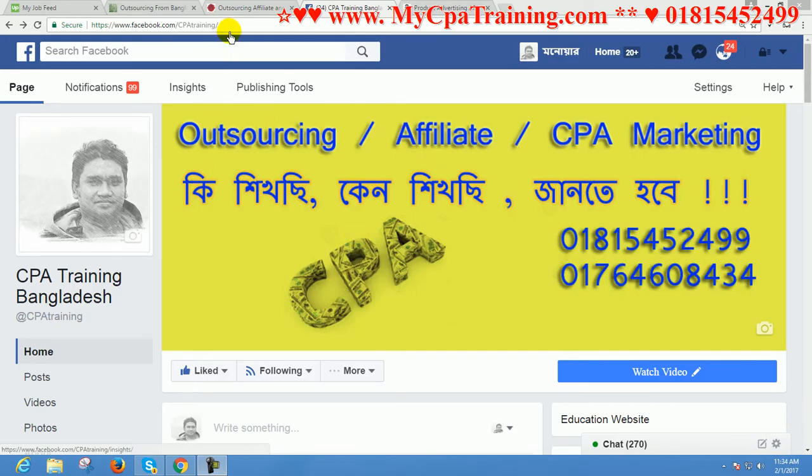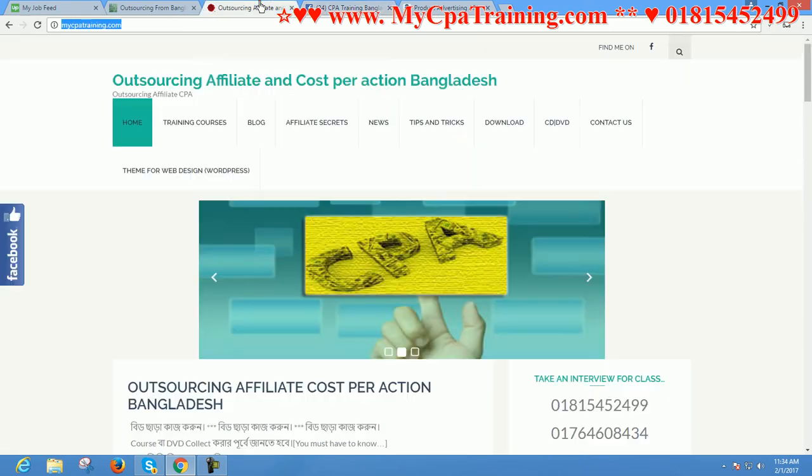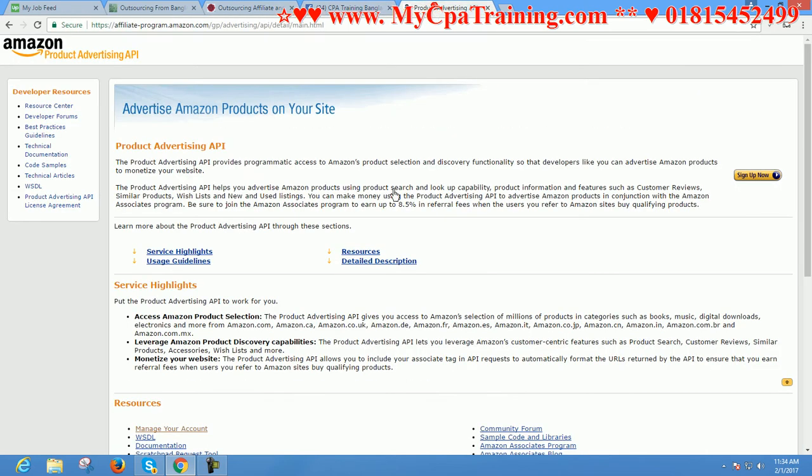Hello viewers, this is Manwar Shippon from mycpatraining.com. Today I am going to show you how you can generate product advertising API from Amazon affiliate marketplace.